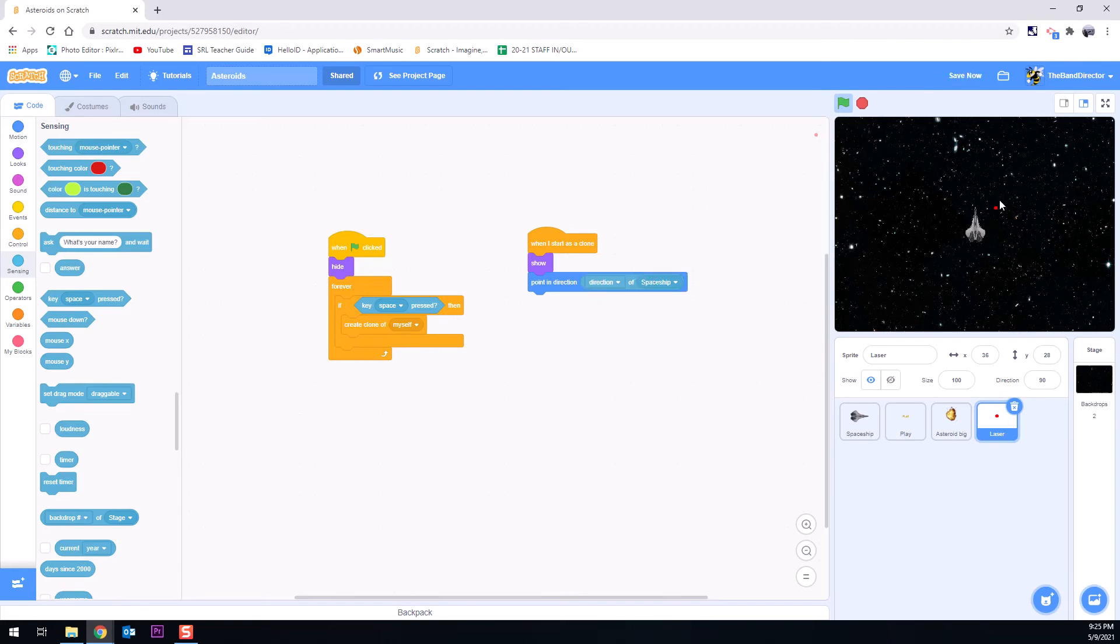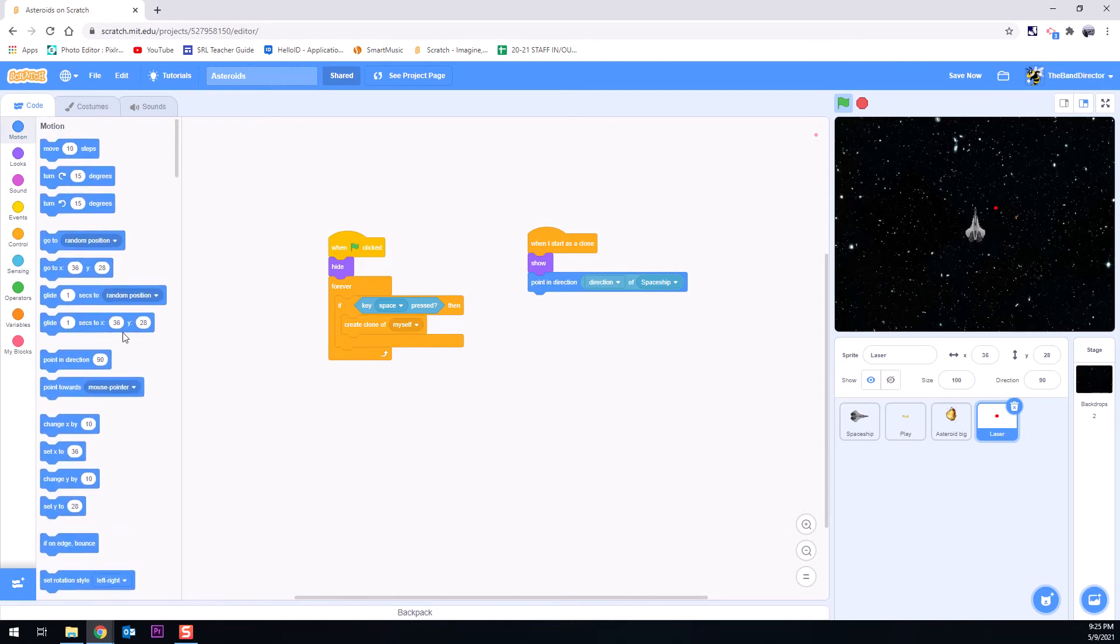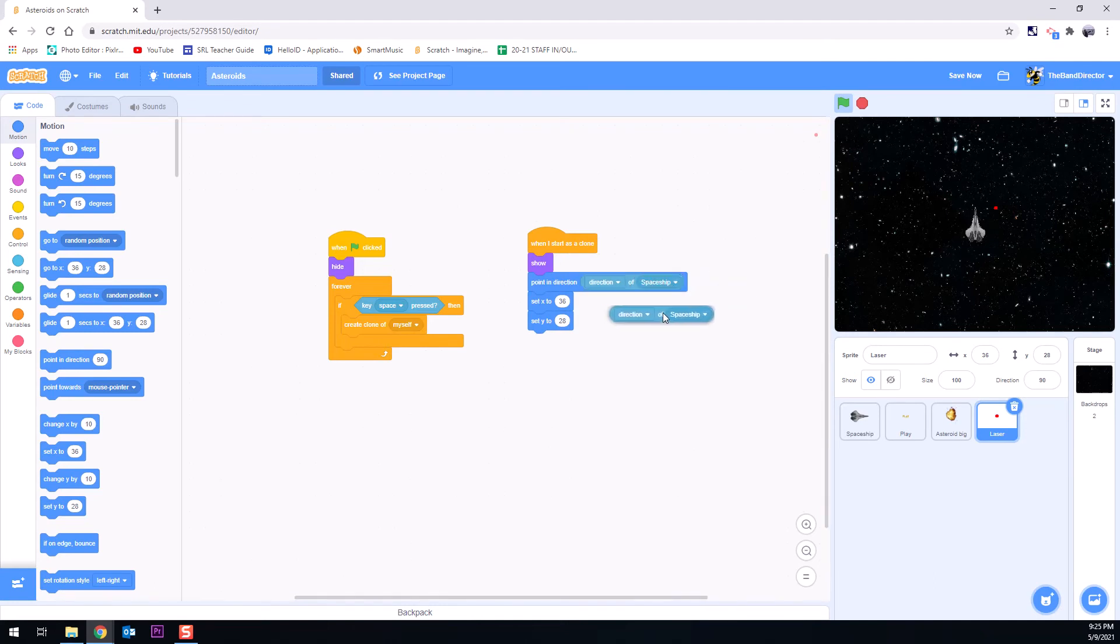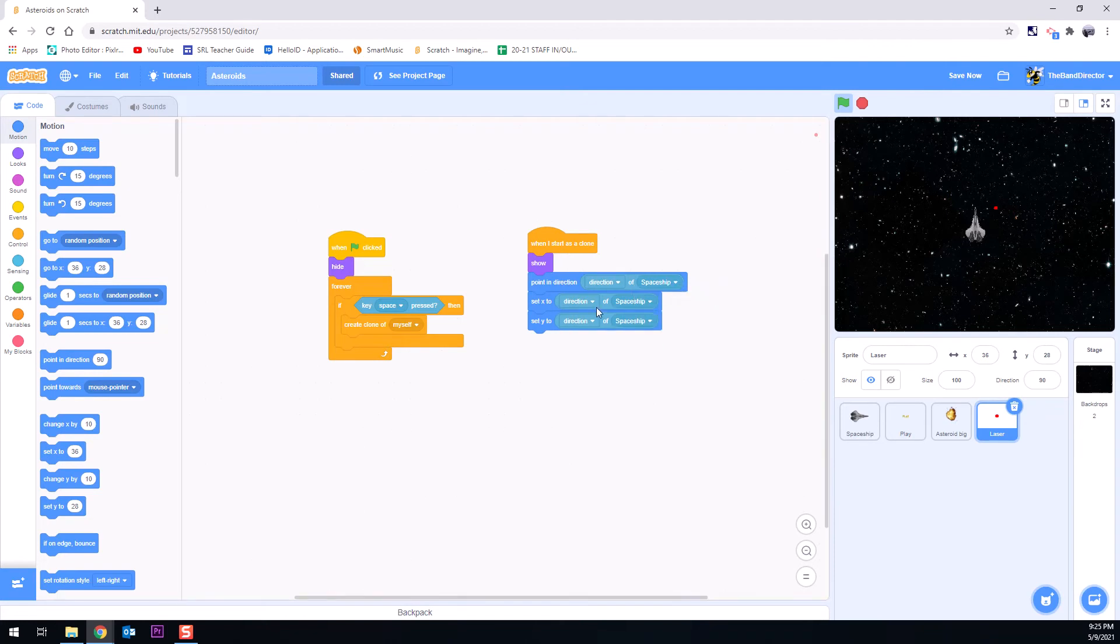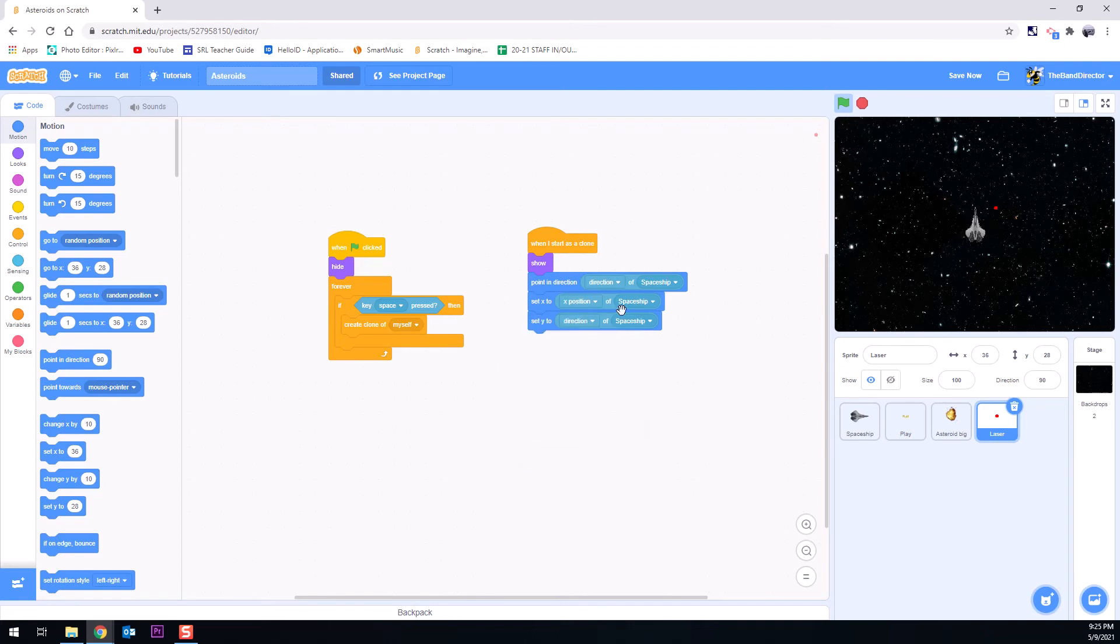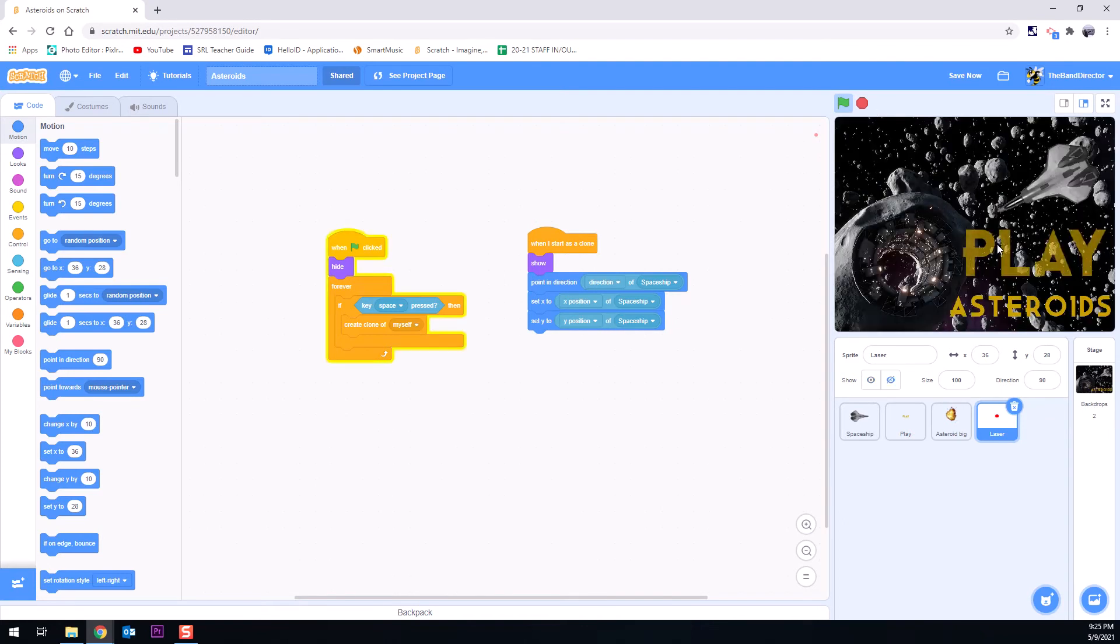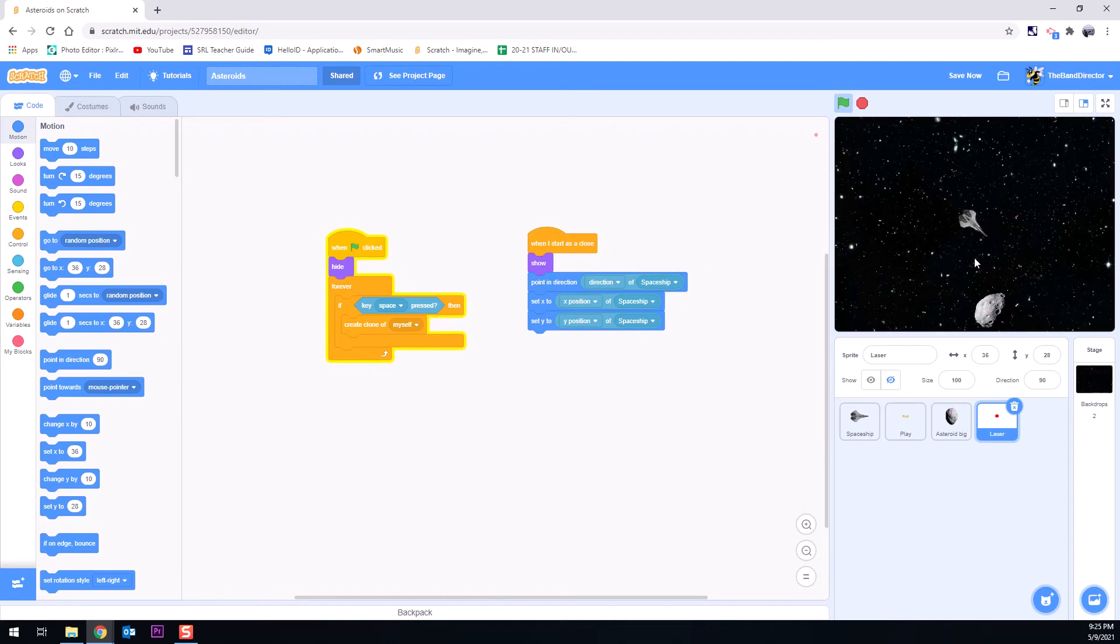We also want that dot to show up wherever the spaceship is. And in order to do that we need to set its x and y location. So we're going to have it have a set x and a set y. And we're going to do the same thing here. We're going to duplicate this here. And we're going to use this a few more times. But instead of direction of spaceship, we're going to use set x to x position of the spaceship and set y to the y position of the spaceship. Okay.